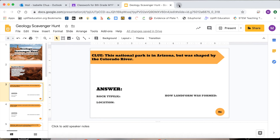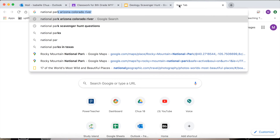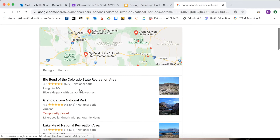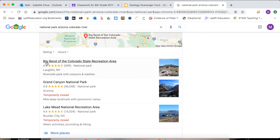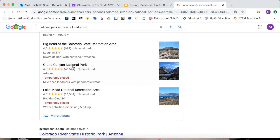I'm going to Google that: National Park, Arizona, Colorado River. There are a bunch of different options. Let's scroll and look at them. Big Bend of the Colorado State Recreation Area — that isn't a national park, and it says Lachlan NV. NV is Nevada, so that can't be it.